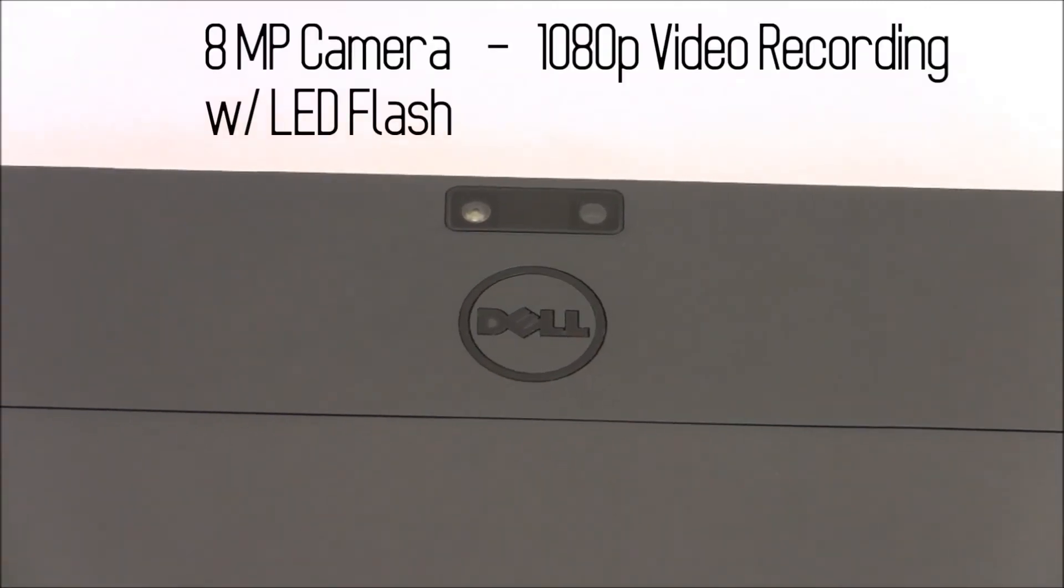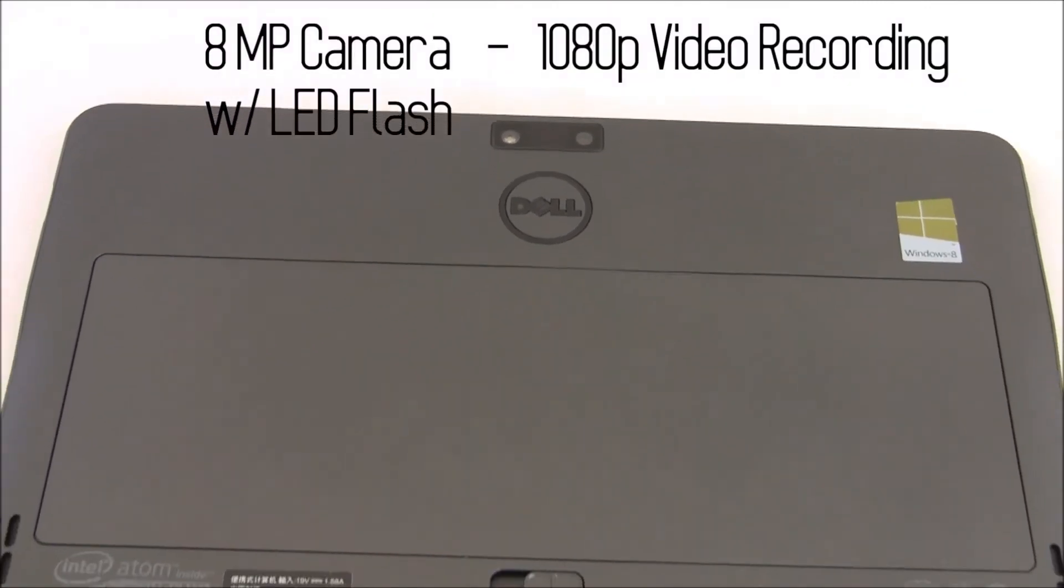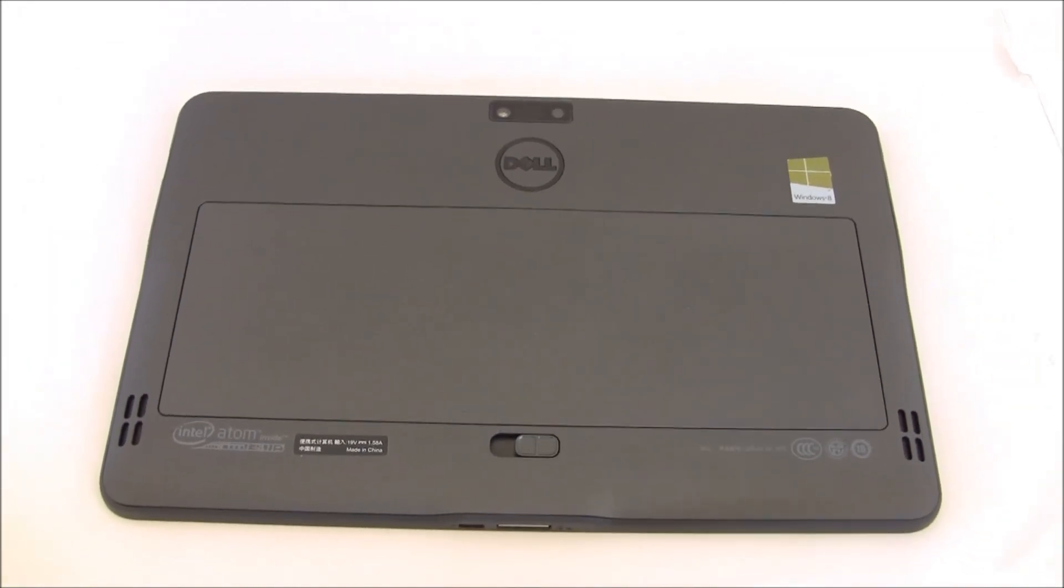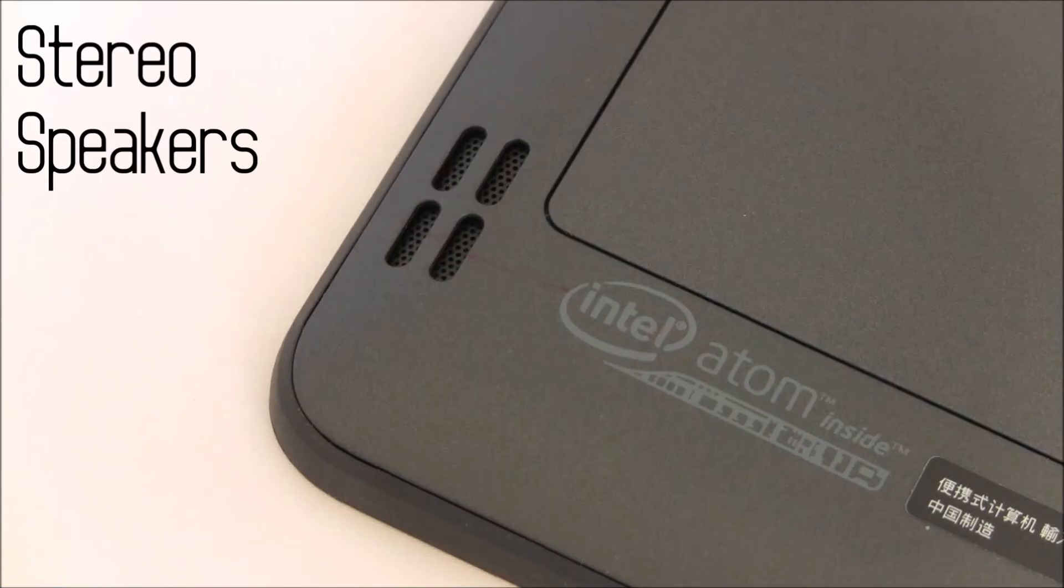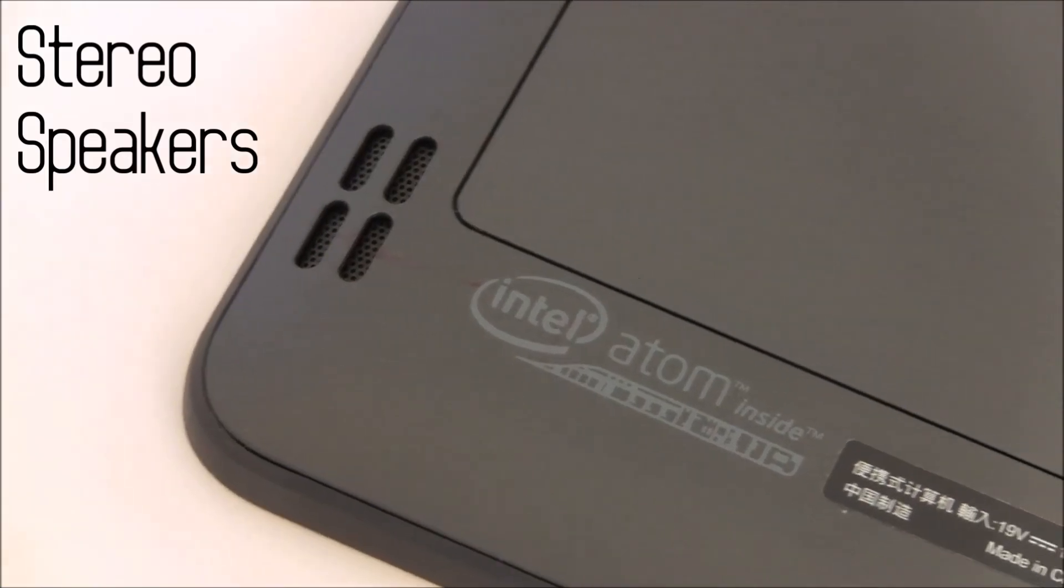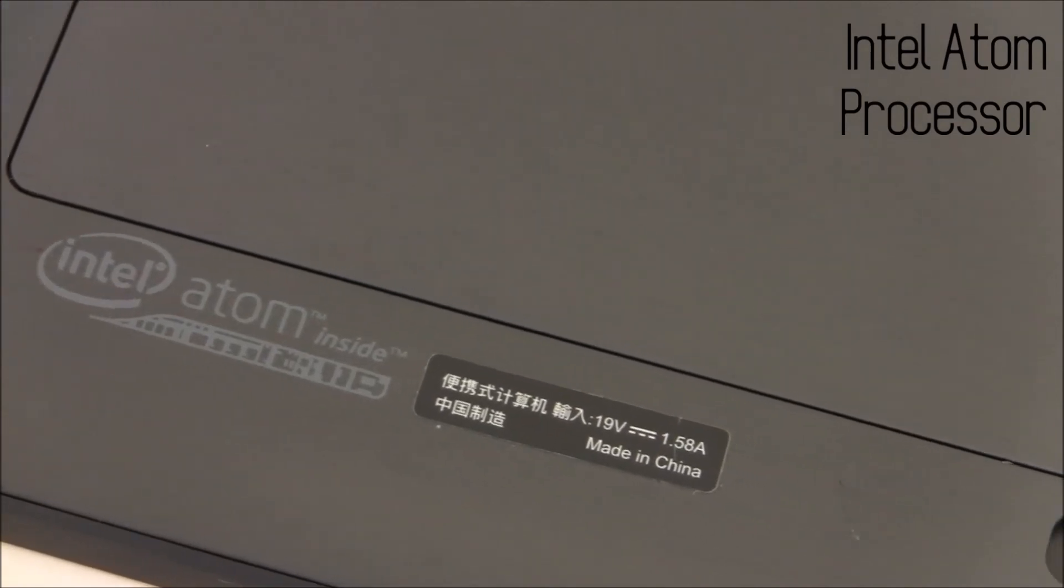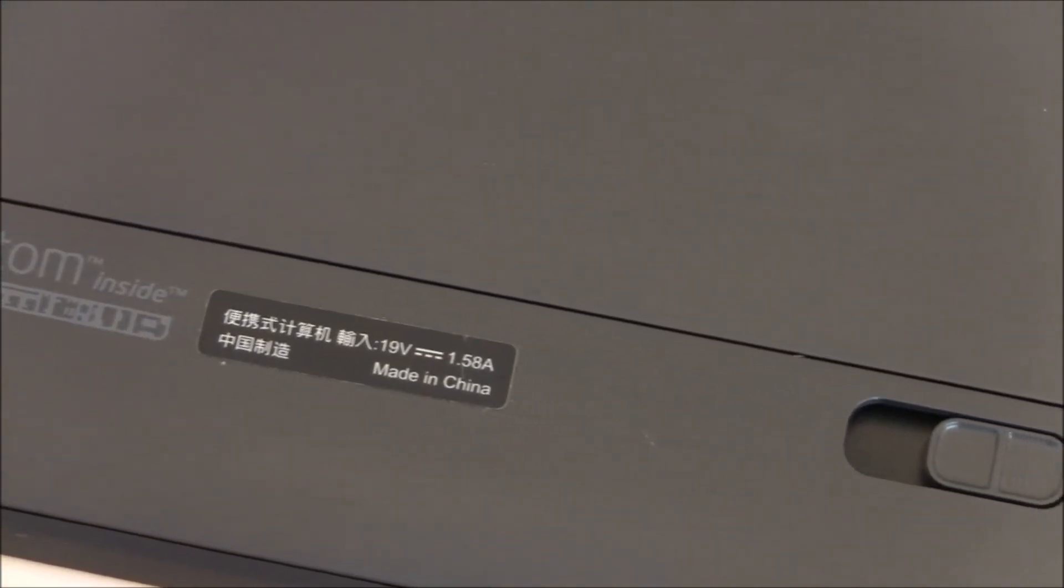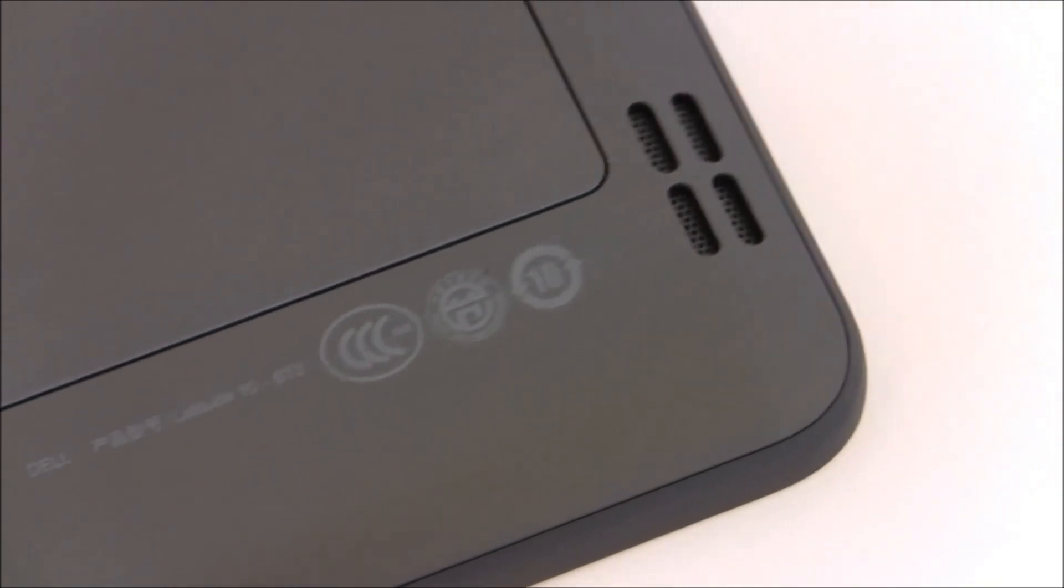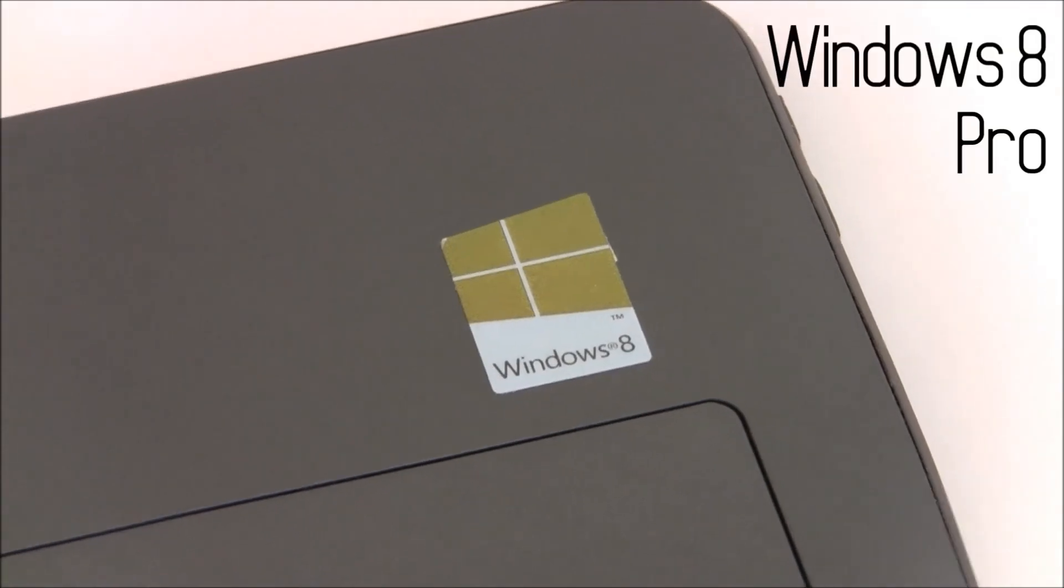On the back of the device there is an 8 megapixel camera with LED flash that is capable of doing full HD video recordings. Behind the device you would notice the stereo speakers and the matte finish to the body. This thing is powered by a dual core Intel Atom processor.